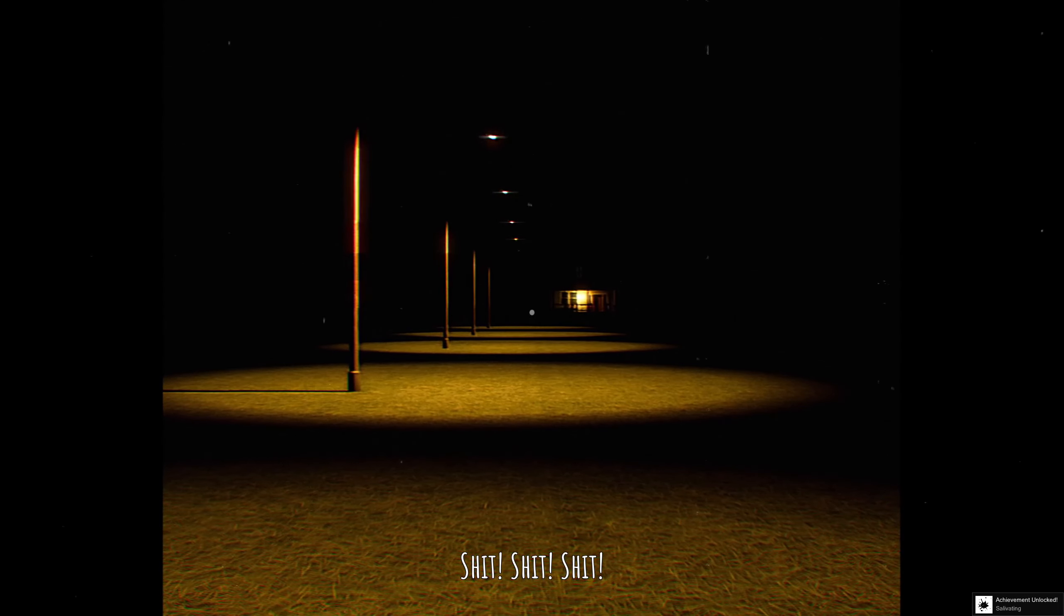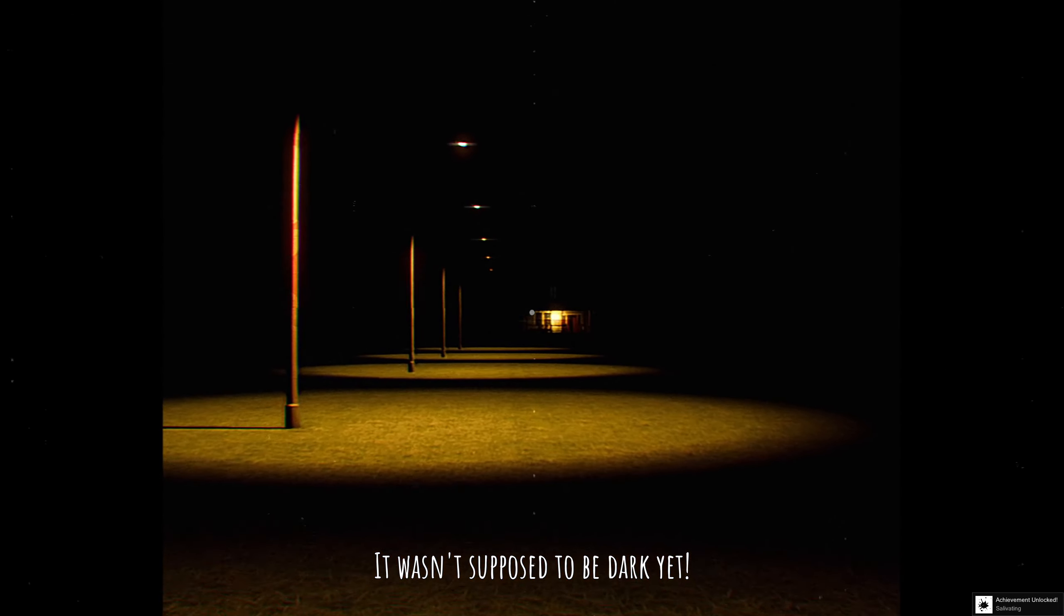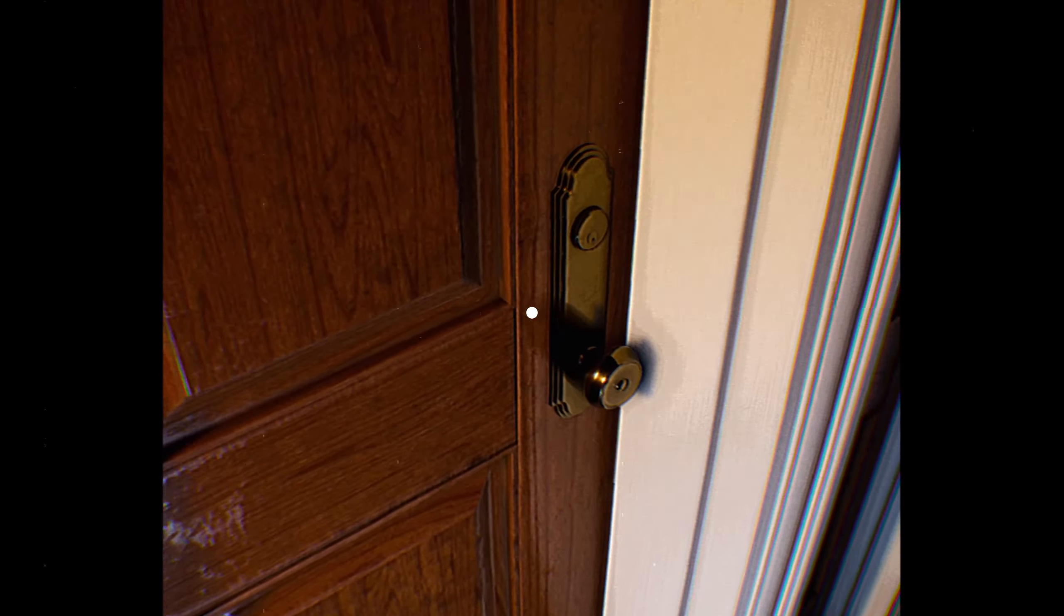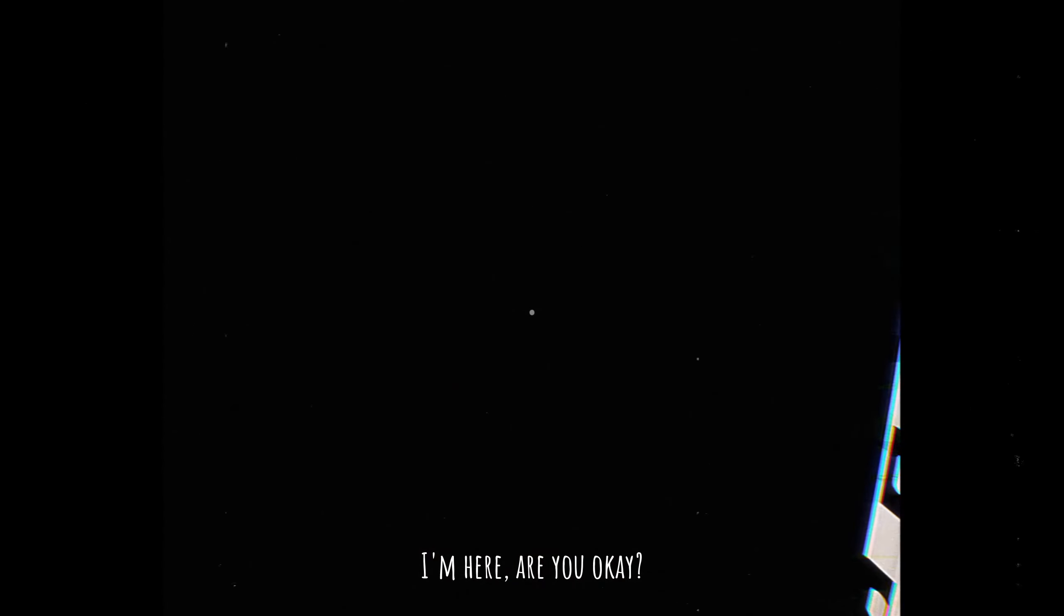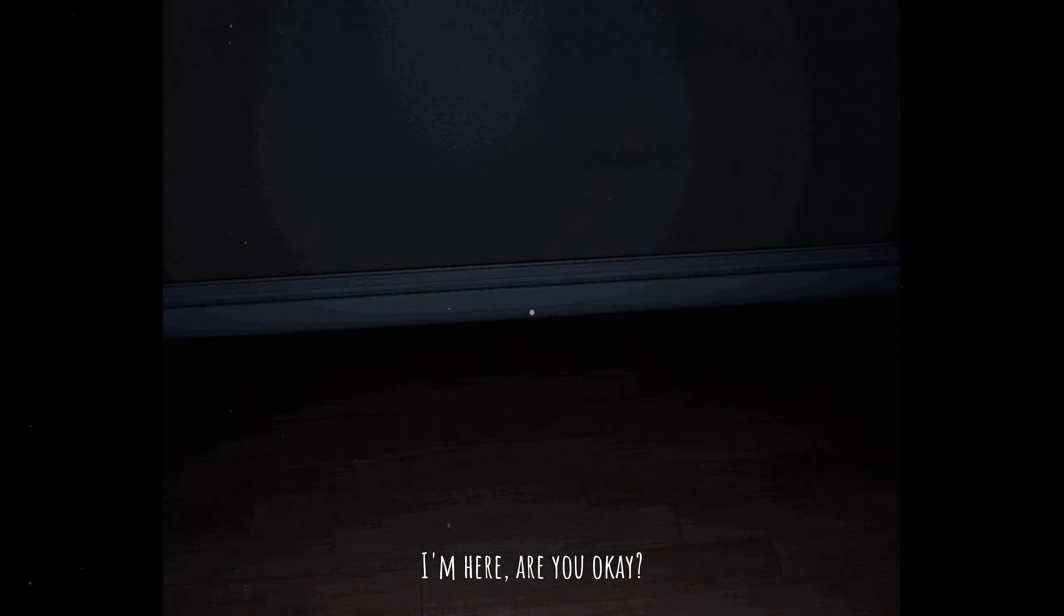Shit, it wasn't supposed to be dark yet. I'm here. Are you okay?